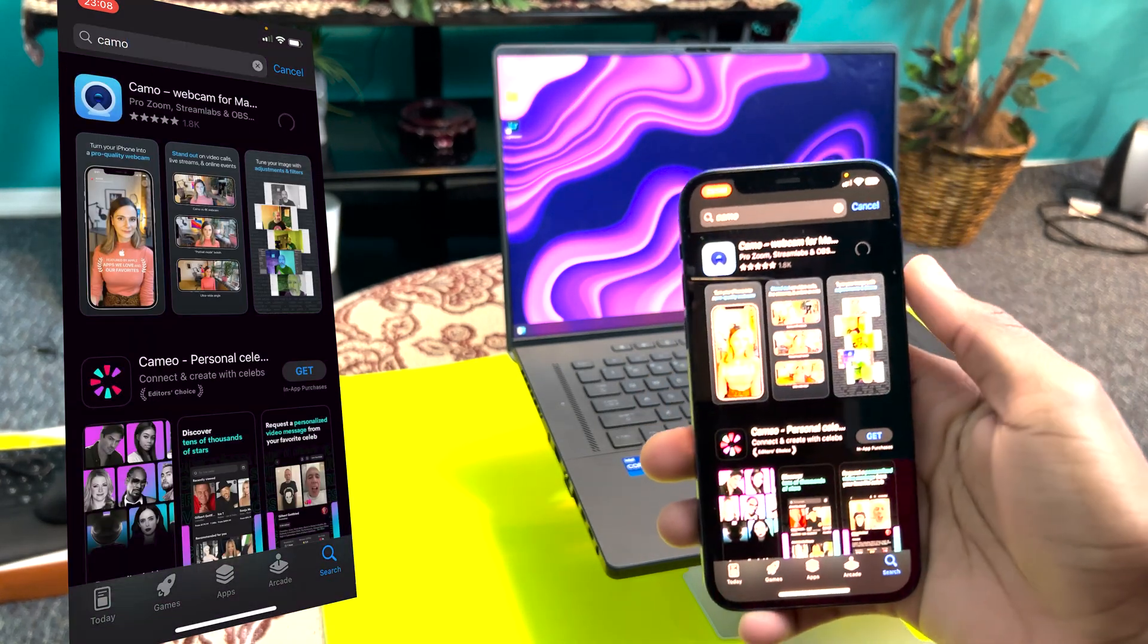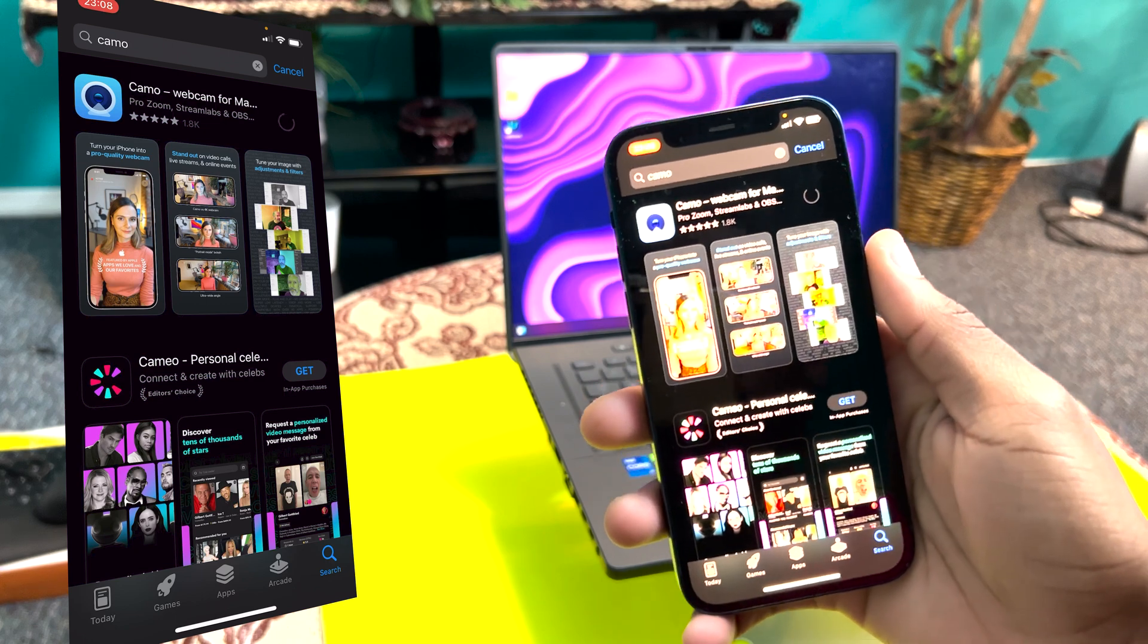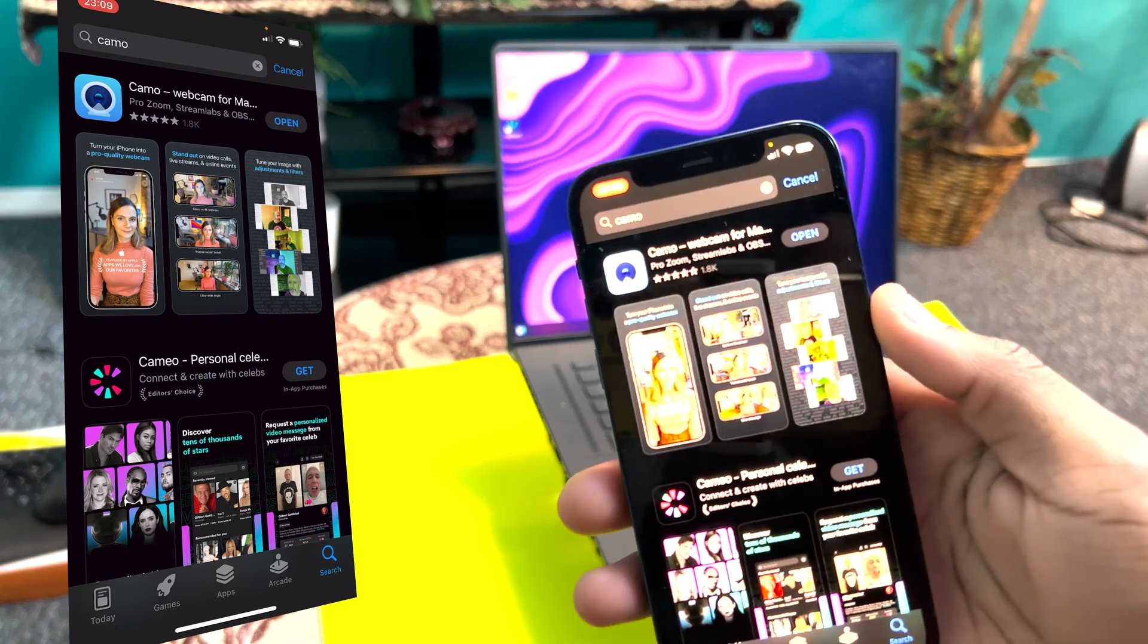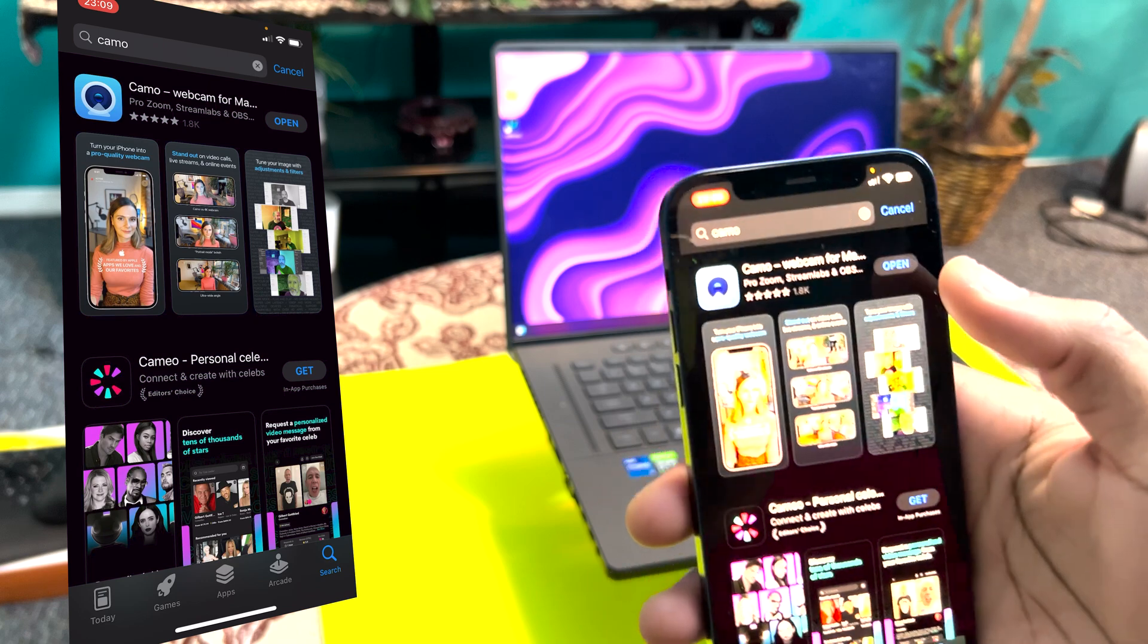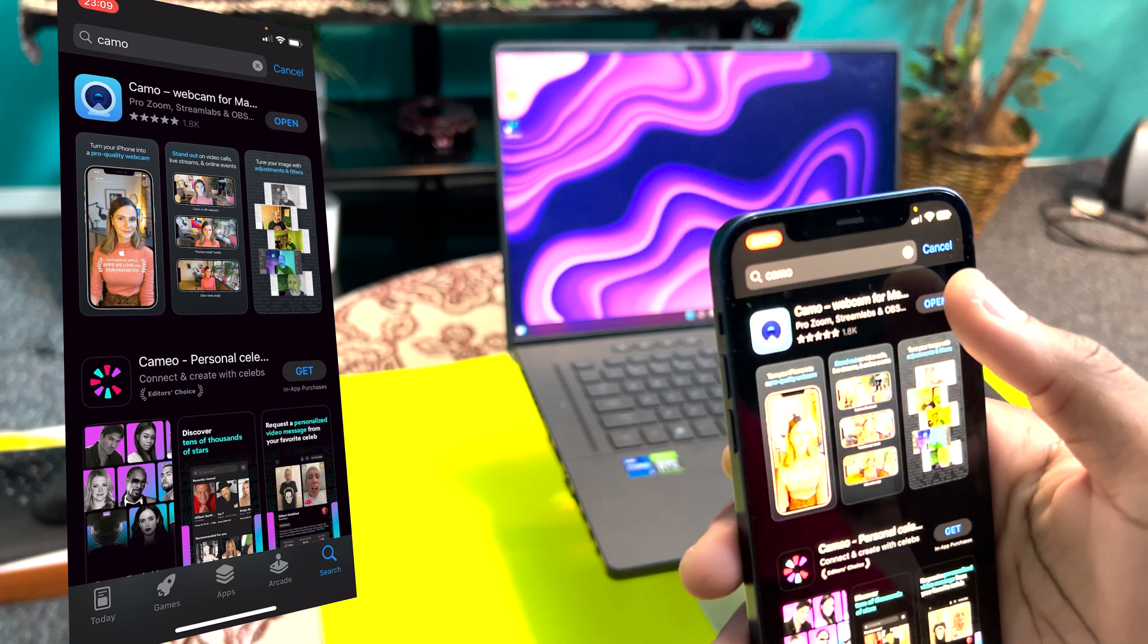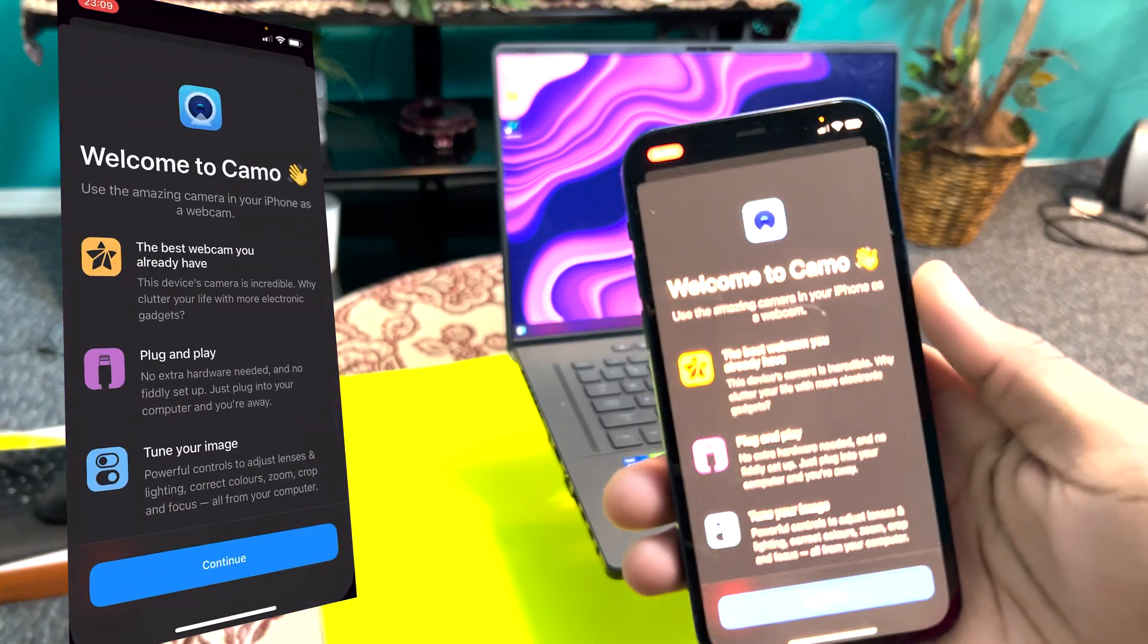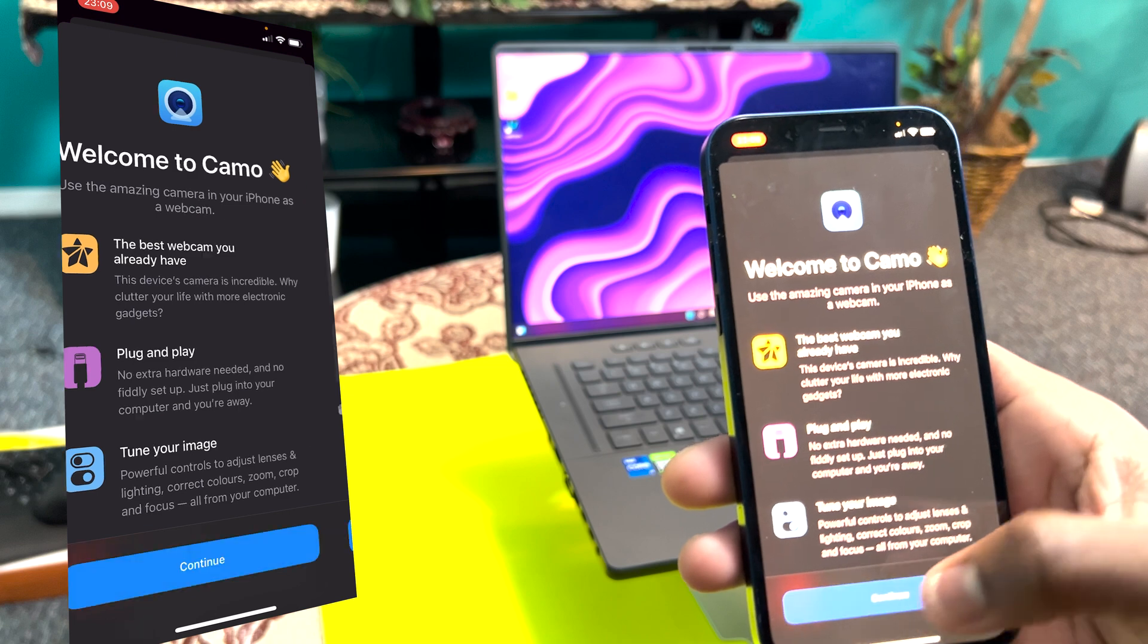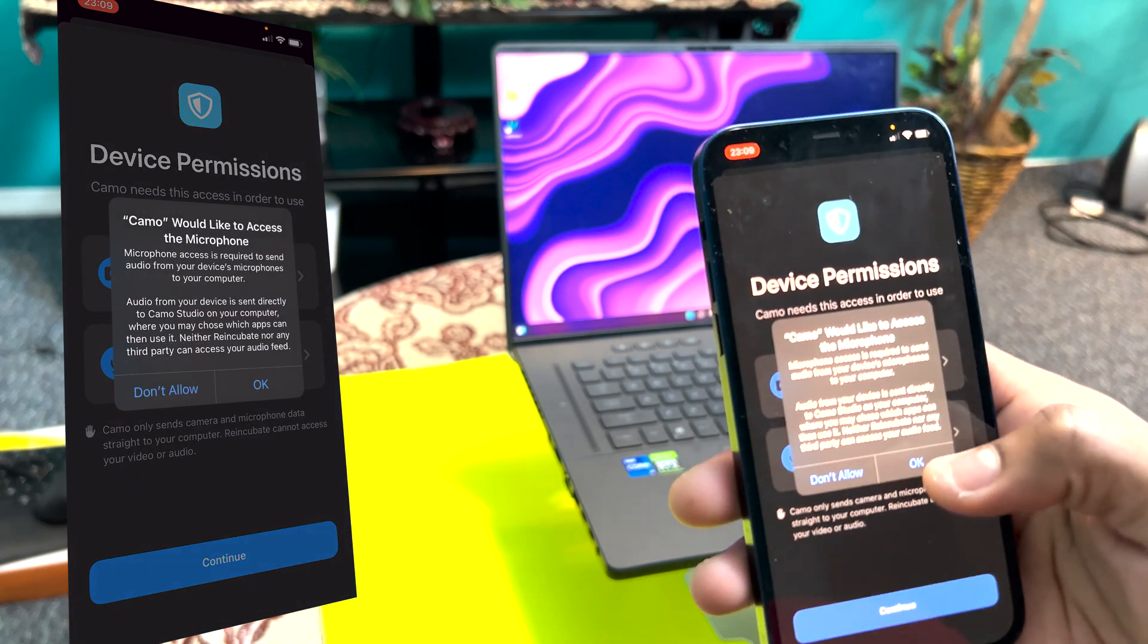It will download fast depending on your internet speed. For me, it should take some seconds literally. You're going to hit open and just hit continue.